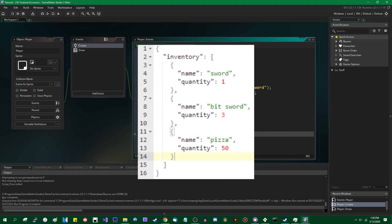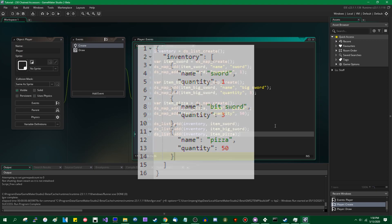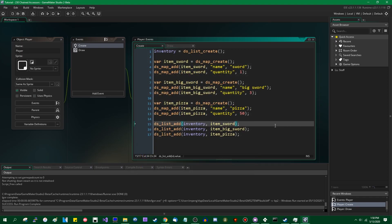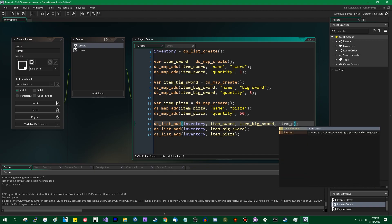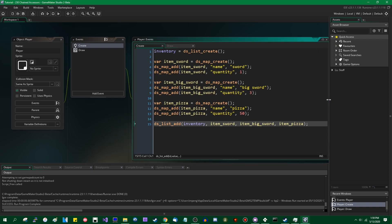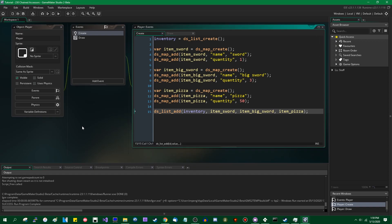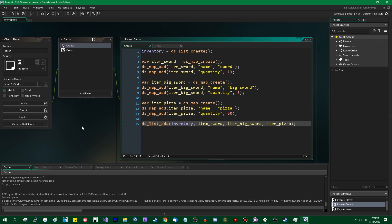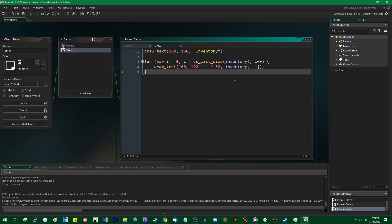So we have added the sword, the big sword, and the pizza item stacks to the inventory, and it's probably worth noting that you don't actually need to put these in each in their own DSListAdd. You are allowed to put as many things as you want in the DSListAdd function, and they'll all be added in order. This is a variadic function, so you can give it as many arguments as you want, at least up to a point. I've never tried to give it more than 16 arguments. A lot of built-in GameMaker functions just break after 16 arguments, but that's neither here nor there.